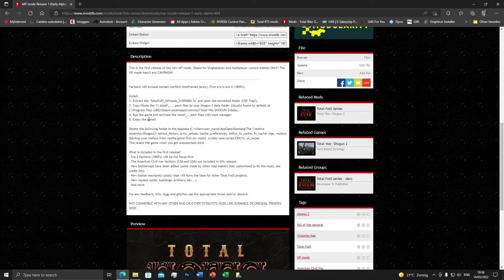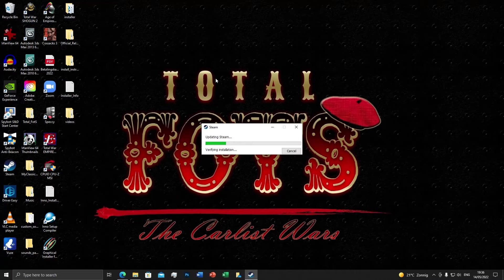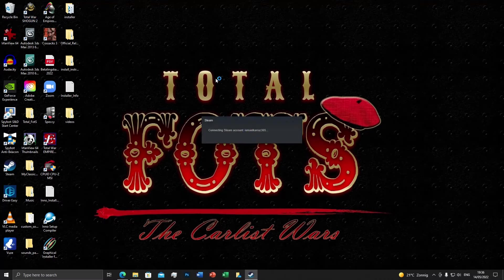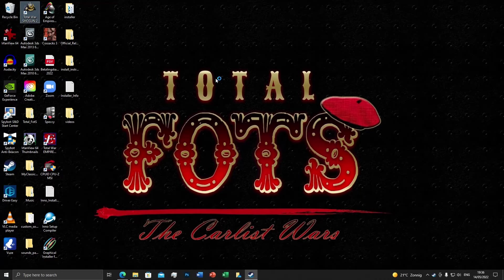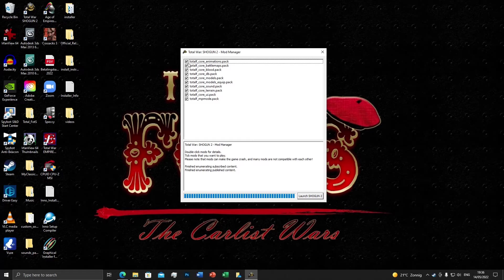Step four says: run the game and activate the pack files with the mod manager. I have Shogun 2 here — let's run it. It's going to connect to my account. And there's the mod manager, as you can see — the 11 files are already activated because you can see the checkmarks on all of them. Otherwise you'd have to activate them. So that's it — just launch Shogun 2 and you're done.